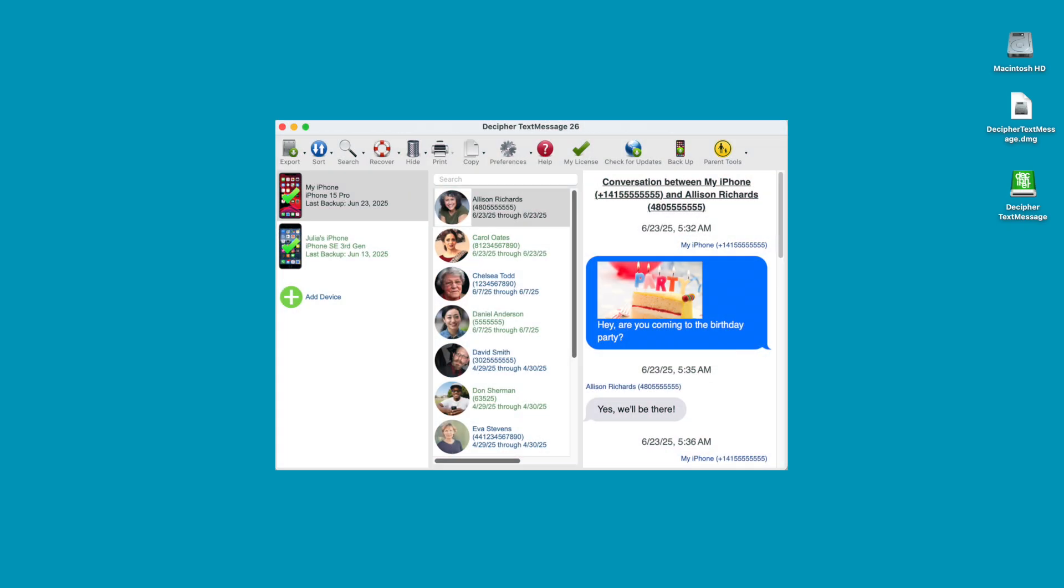Decipher Text Message is a trusted app used around the world to export and print text messages from iPhone for court, trial, or other legal matters.